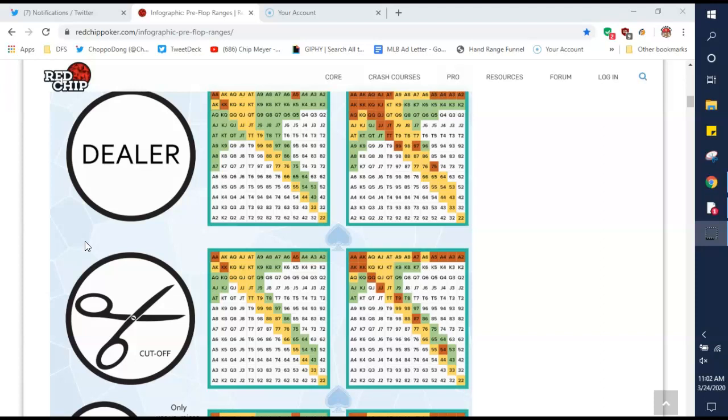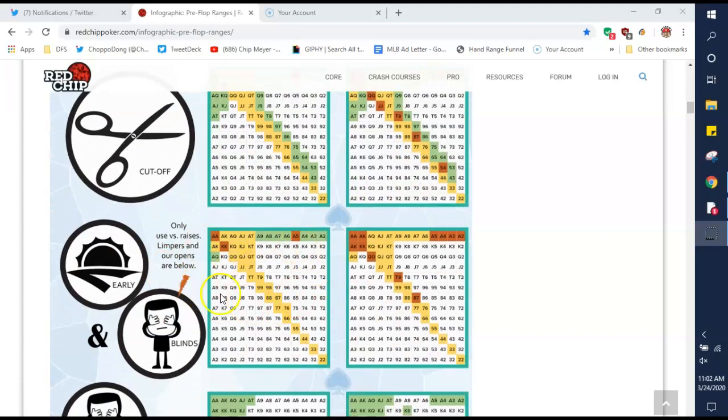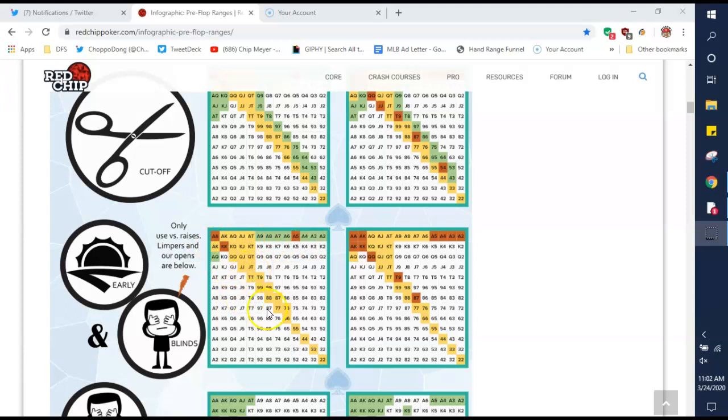And it's important to be there. You're going to make more money from these spots than you will from up front. So you should play a much tighter opening range early on.